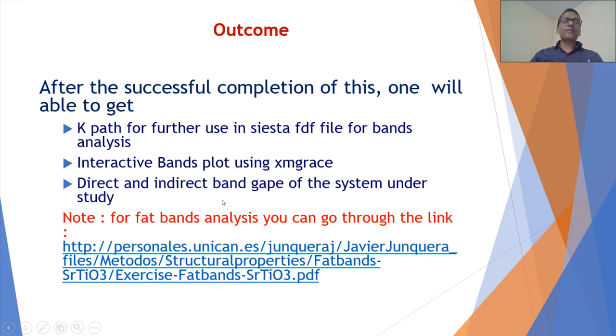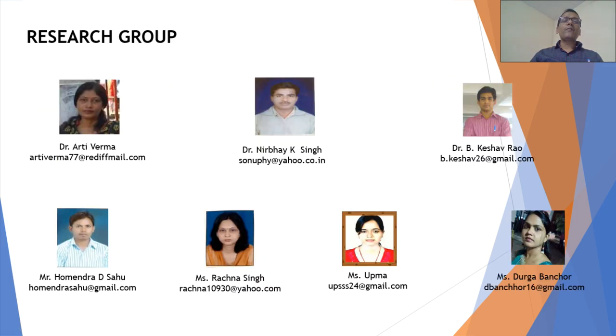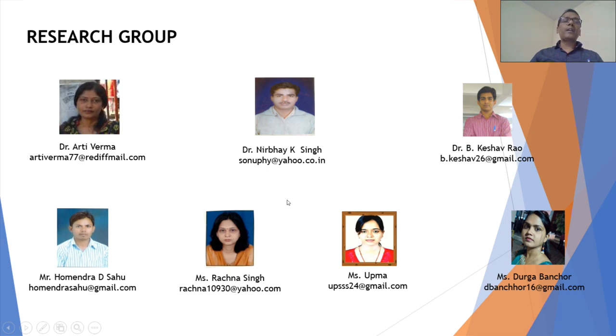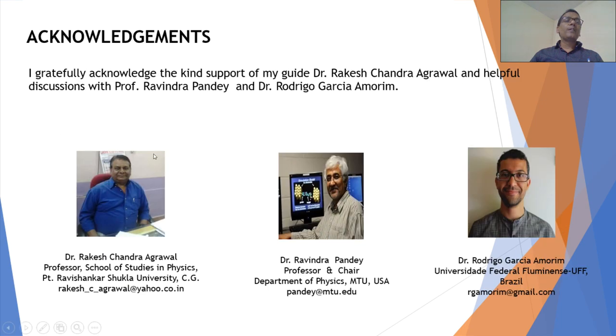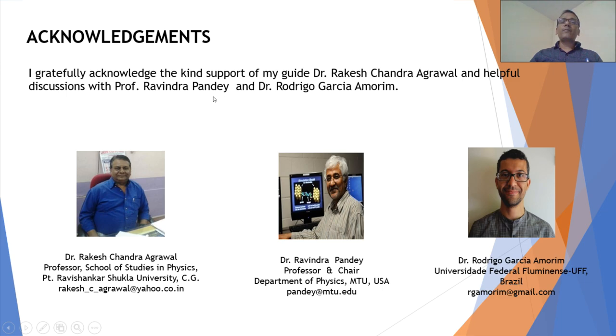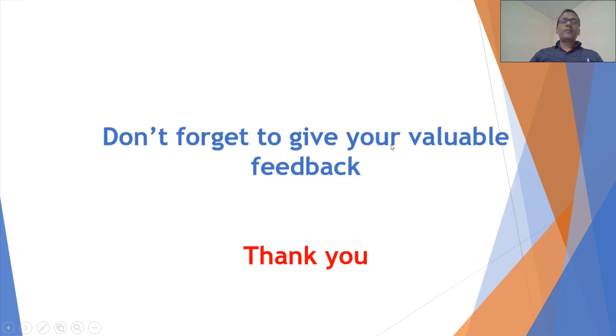This is my research group: Dr. B. Kishor and other research scholars working actively under my guidance. As a long language, I gratefully acknowledge the kind support of my guide Dr. Rakesh Chandra Kharwal and helpful discussions with Dr., now Professor, Virender Pandey and Rodrigo. Don't forget to give your valuable feedback. Thank you.